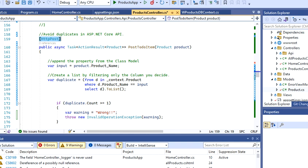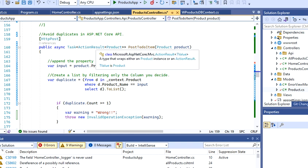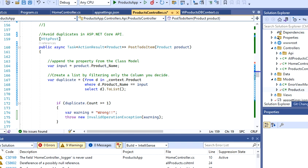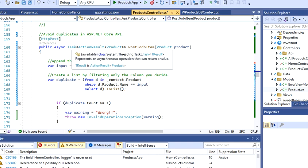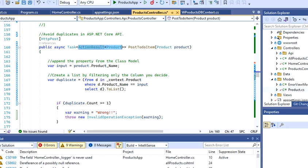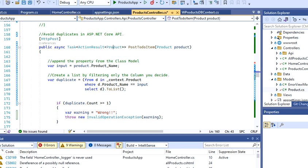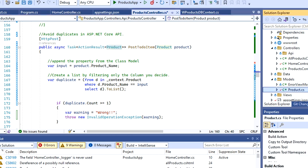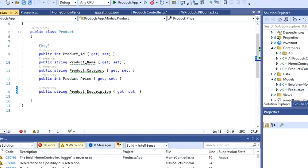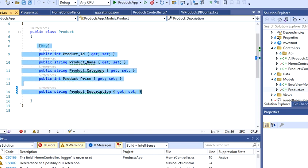This is going to be my model, which is a product model class. Let me just open the class, so these properties basically represent product name, category, and description from this database.